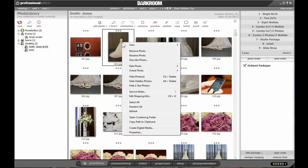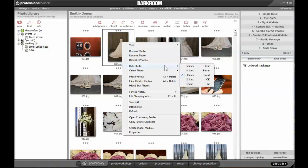you can right-click, go to Rate Photo, and you can upgrade it to four or five stars, or downgrade it to two or one star, showing which ones are the best and which ones are the least.